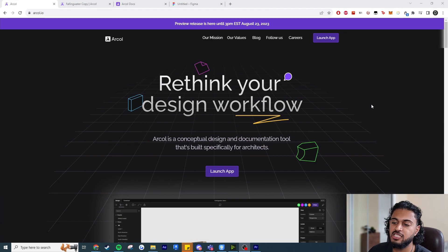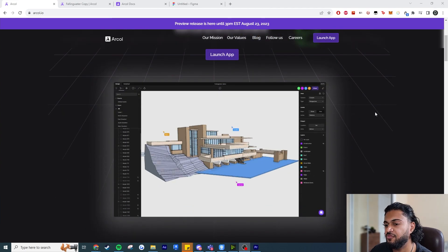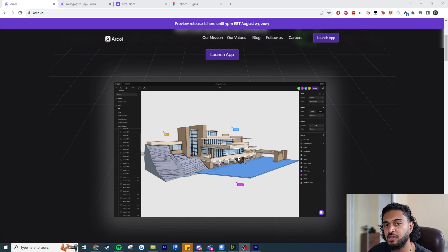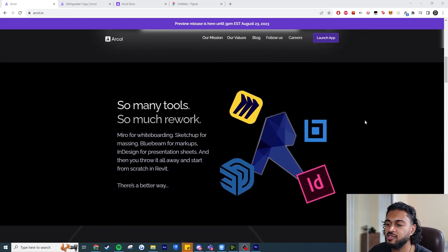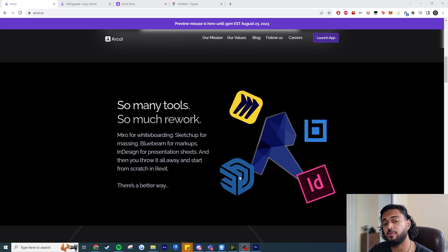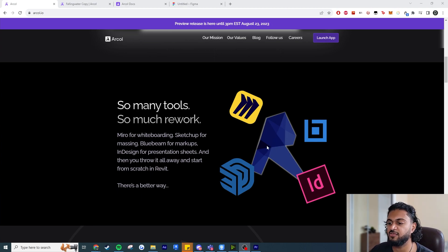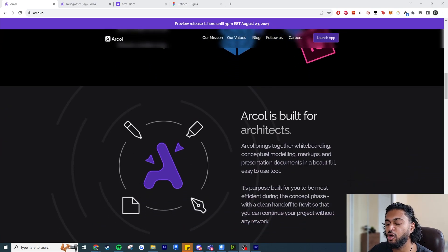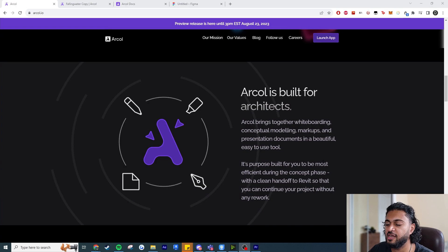What is Arcol? The best way to explain it is that it's kind of Figma for architects, or Figma for BIM. You can all work on a file collaboratively online just by sending each other links. The main goal is to simplify the workflow for early-stage concept design — simple and easy to use like SketchUp, parametric modeling like Revit, a collaborative environment like Miro, commenting like Bluebeam, and presentation boards like InDesign.